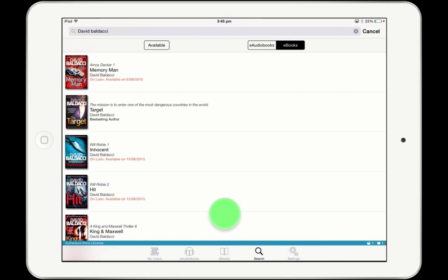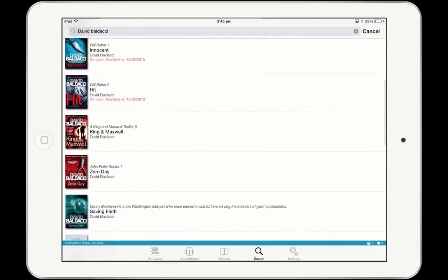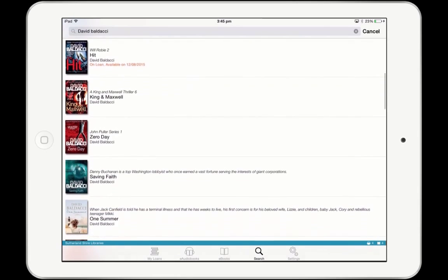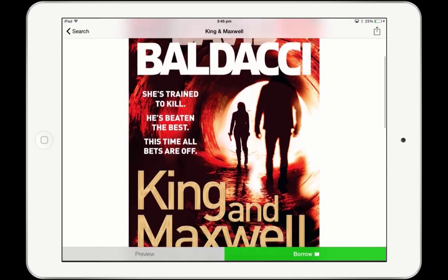Swipe down to scroll through the matching results. Tap on a book cover or title anywhere in the app to see more information, including a synopsis and related books.